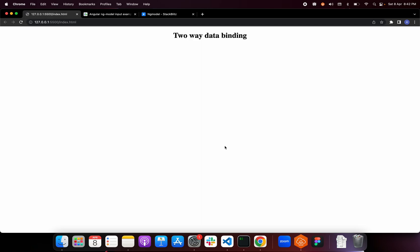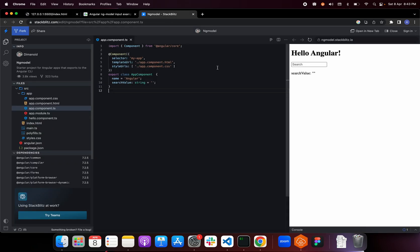There are many ways to implement two-way data binding, and different frameworks and libraries have their own approaches. Before we dive into implementing our two-way data binding in vanilla JavaScript, let's take a look at how popular frameworks — for example, Angular — do it. I have a kind of code sandbox here.